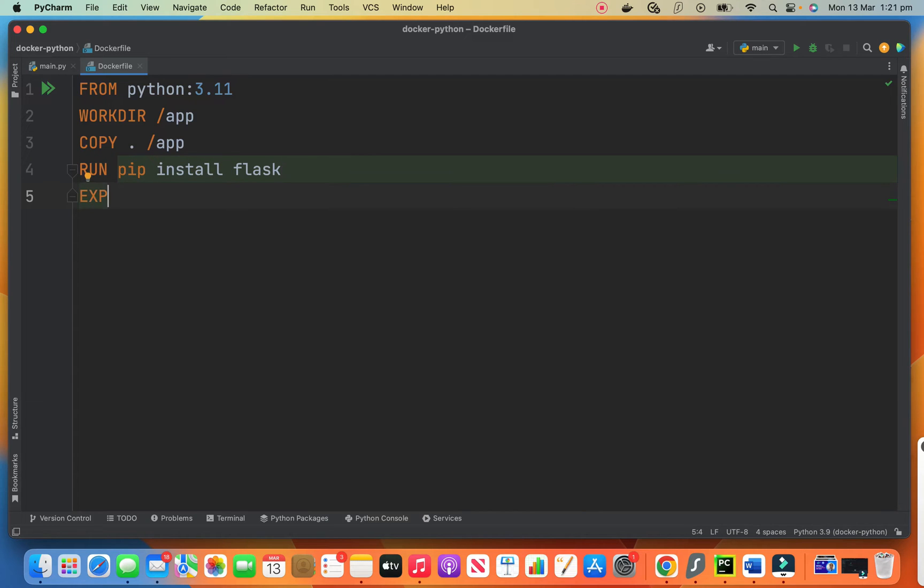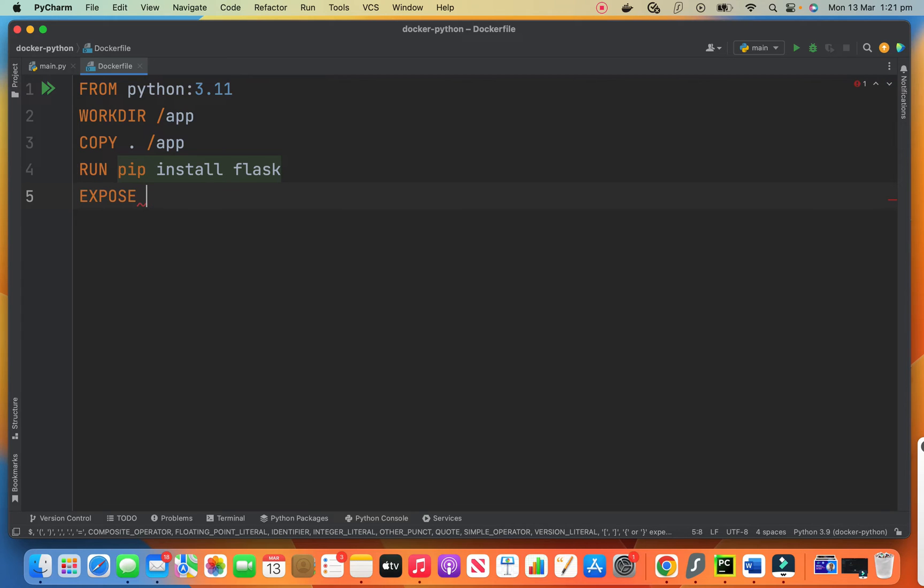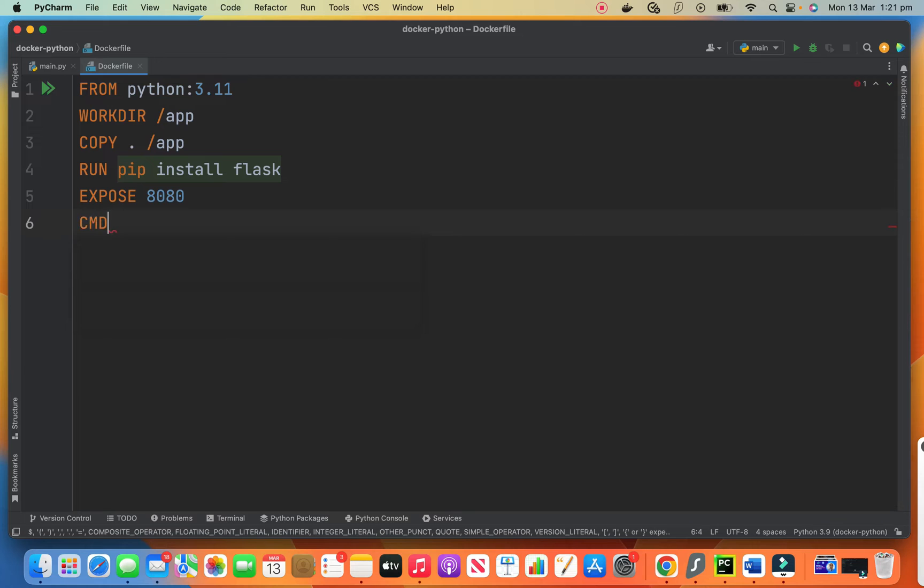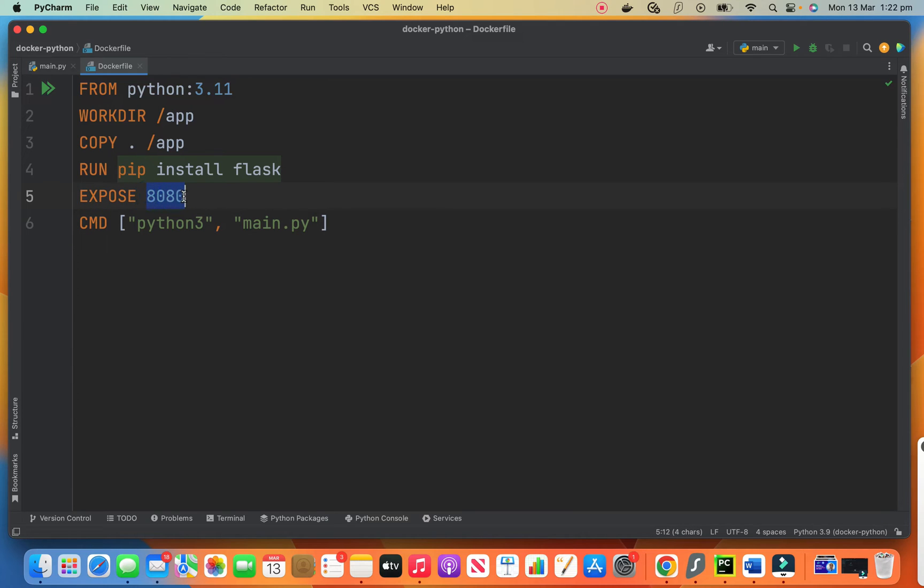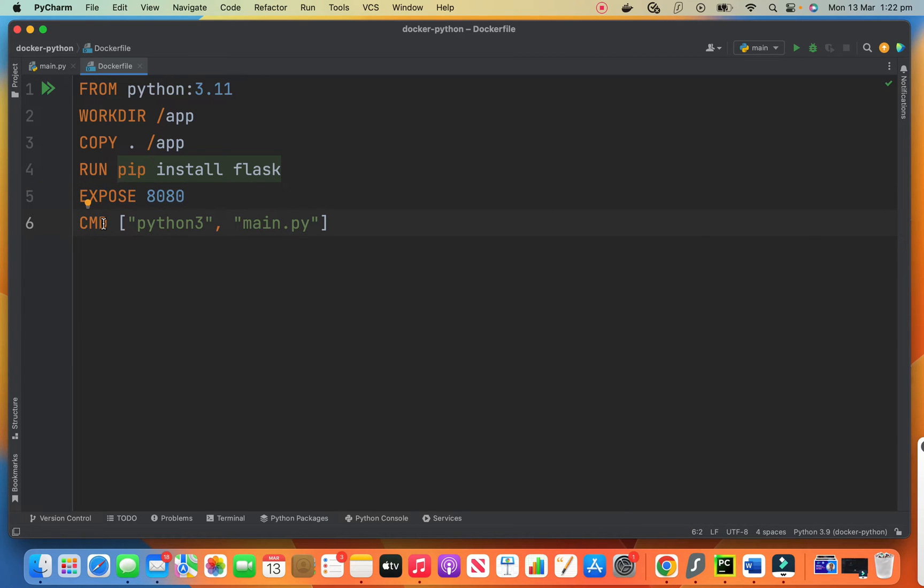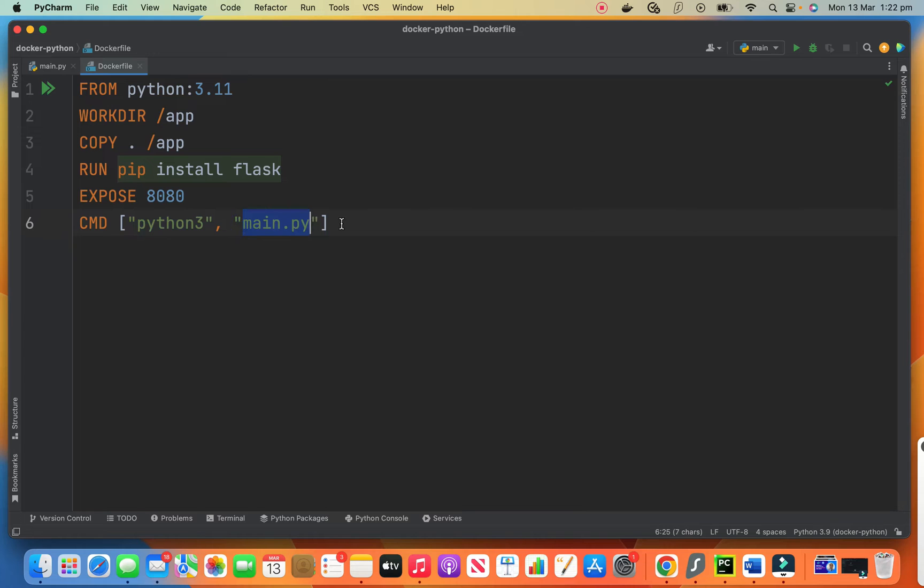And then we expose port 8080 from our container. And then we run this command which says Python 3 and main dot py. So we listen to our container. We expose this port. And when we want to run it, this is the command that it runs Python 3 main dot py. It is required when we want to run it on Docker.